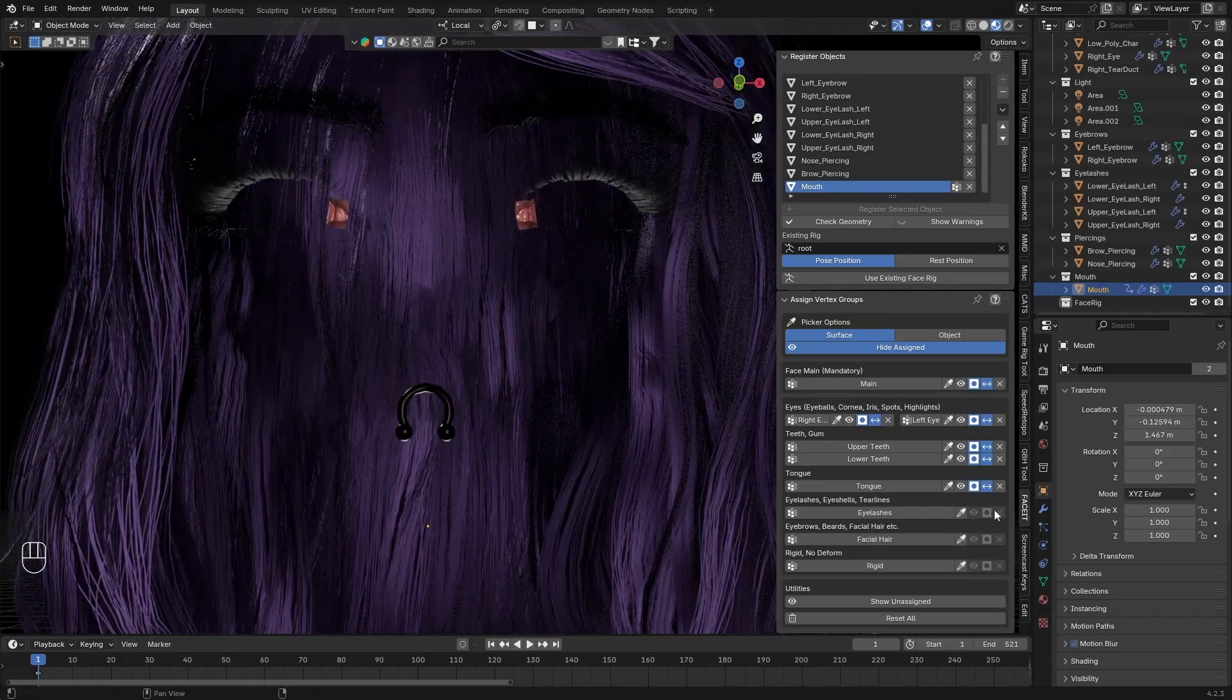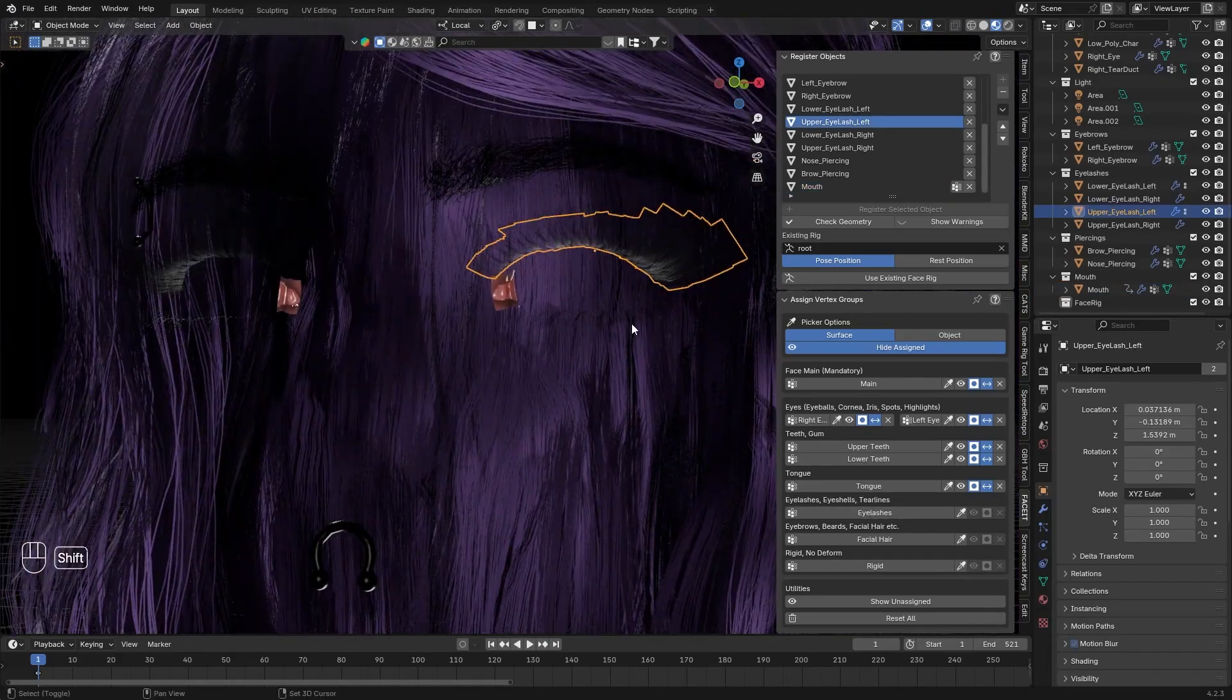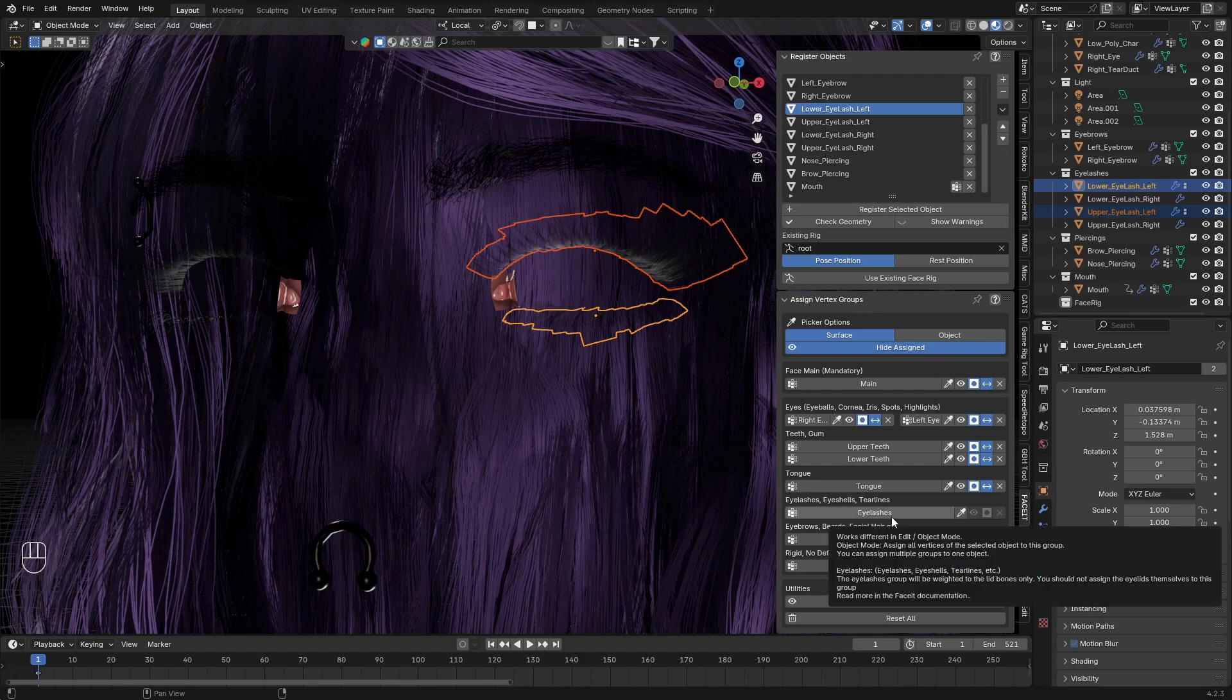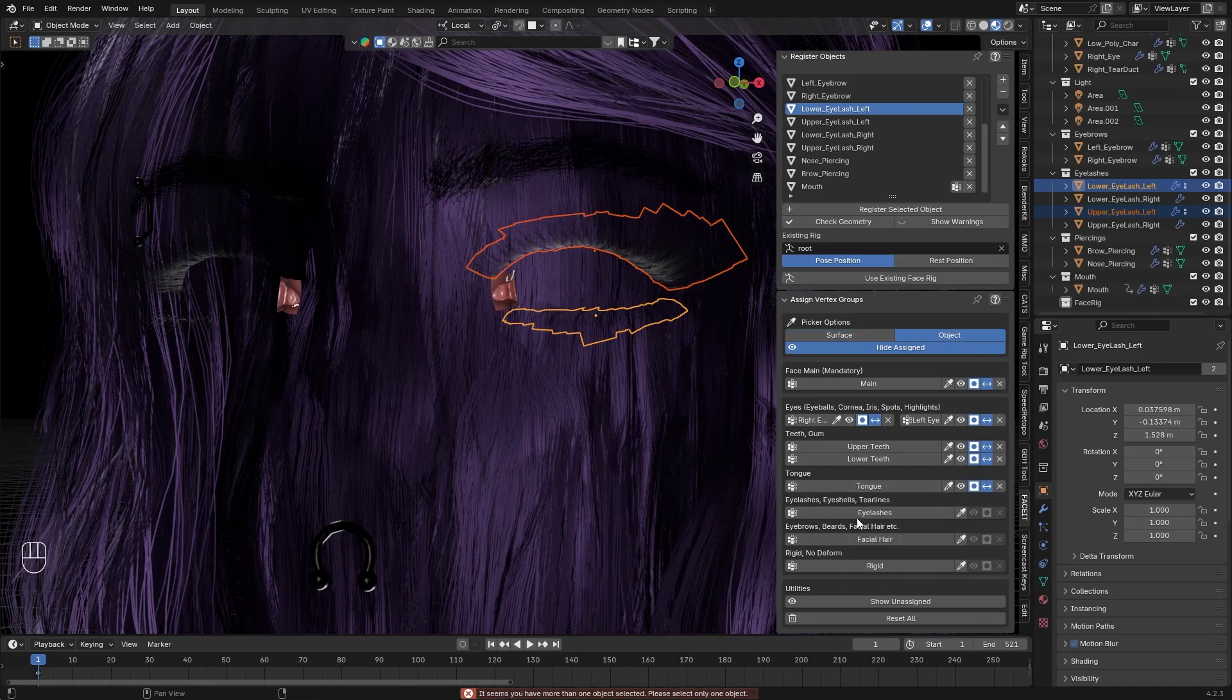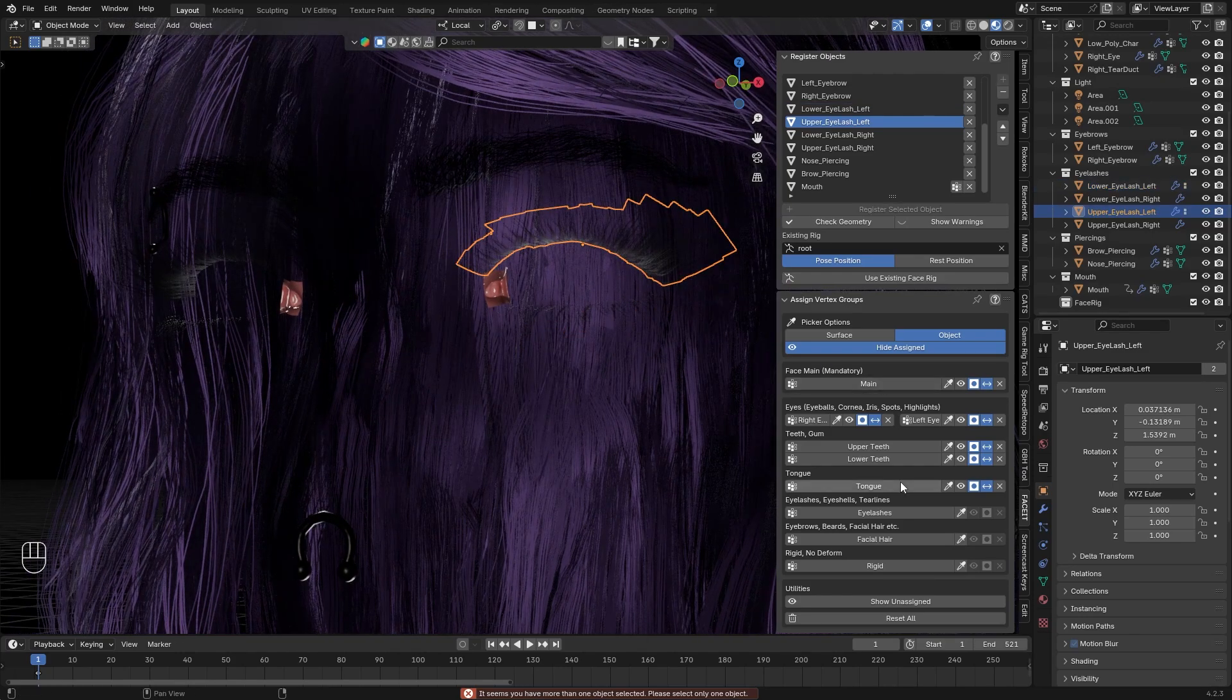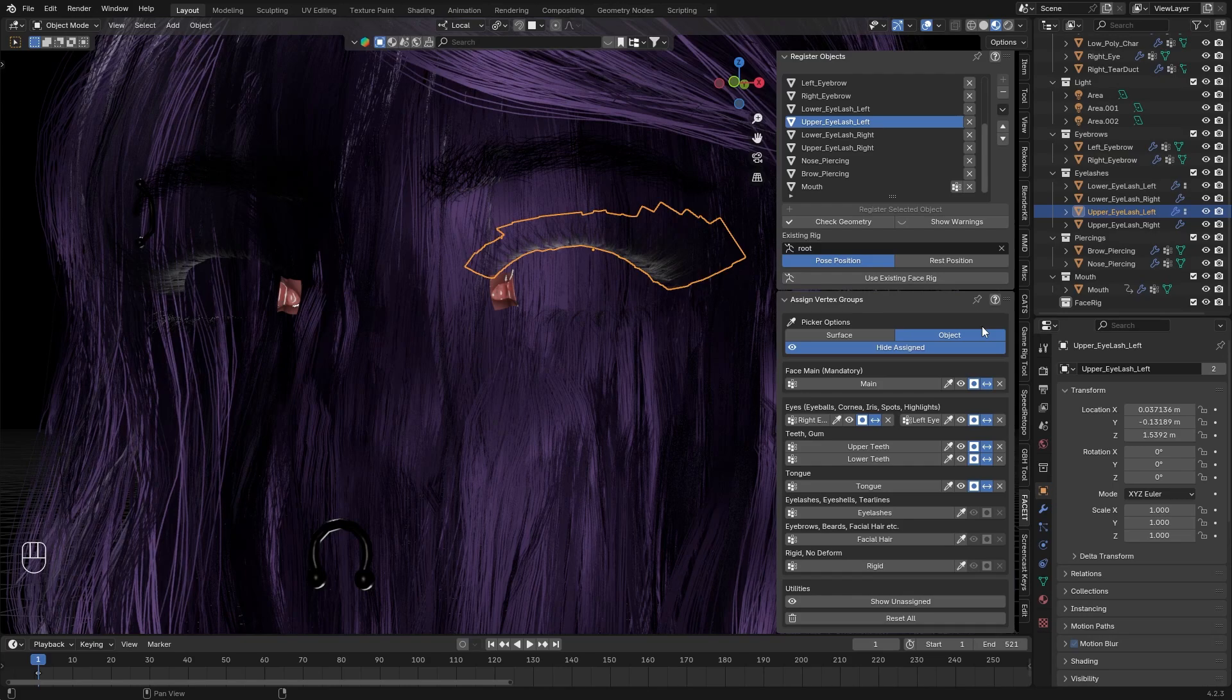In my case, the unassigned part is the tongue. Let's use the picker option again, click on it, then hit Enter to register. Okay, it's done, let's hide it. Next one: eyelashes. Let's see what happens if I try to apply multiple brushes to this group. As you can see, it gives you an error. It doesn't matter if you're in surface or object mode, it will give you an error. I guess this is due to a fact to avoid accidental errors, but just remember you can't assign multiple objects at once.